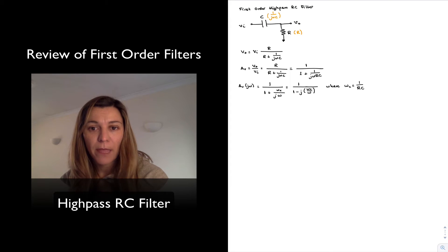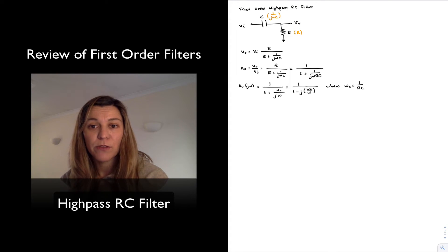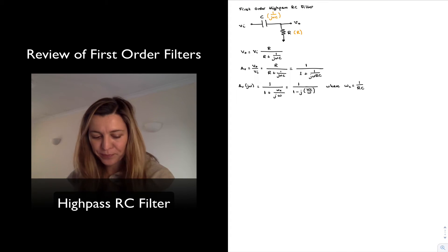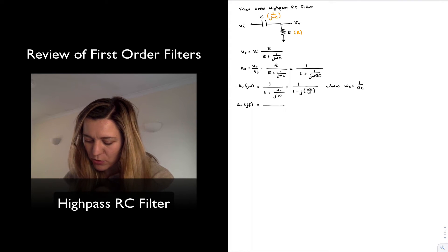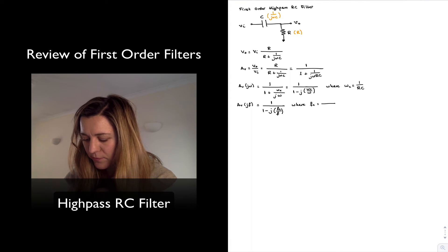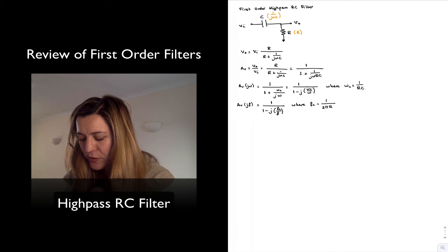Since omega, the frequency in radians per second, is related to the frequency in hertz f, I can rewrite the same expression as a function of f. The voltage gain as a function of jf is equal to 1 divided by 1 minus j times fc over f, where fc is simply omega C divided by 2 pi, or 1 over 2 pi RC.